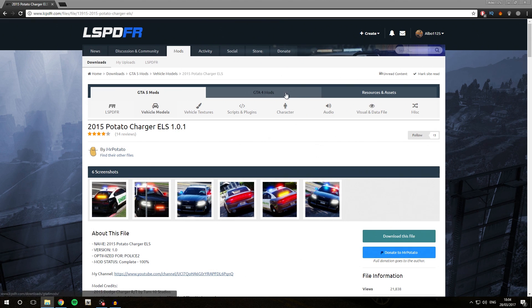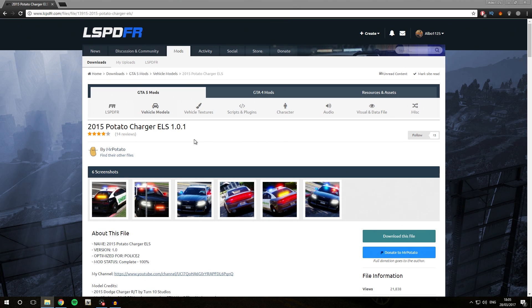Today we are going to be installing the 2015 Dodge Charger ELS. However, this tutorial also works for non-ELS vehicles, so during the video I might say only do this if you're installing an ELS vehicle, or only do this if you're installing a non-ELS vehicle.